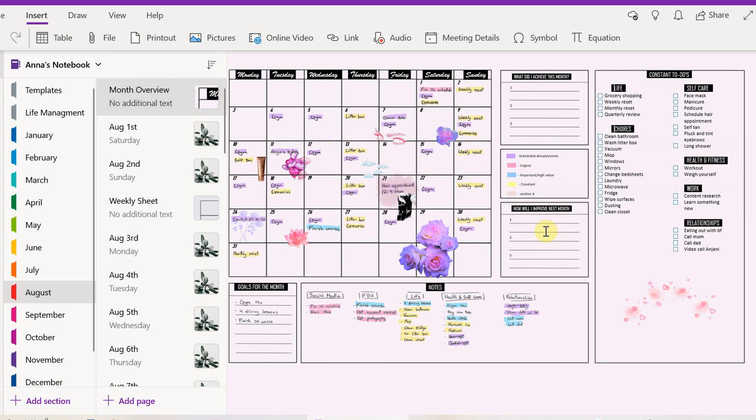That's basically how I plan my month in OneNote with the templates. If you enjoyed this video, give it a like, and I will see you on the next episode when I show you how I plan my weeks.